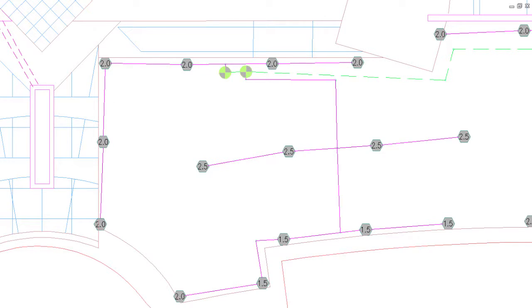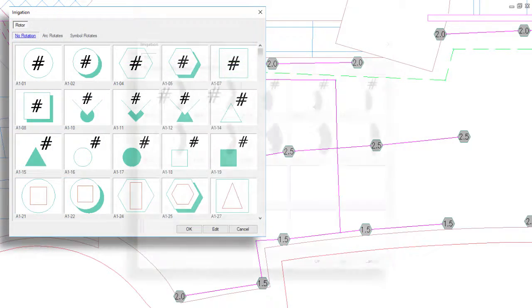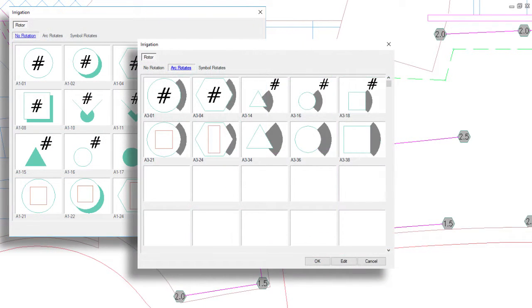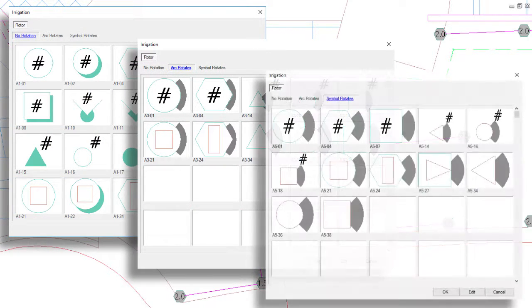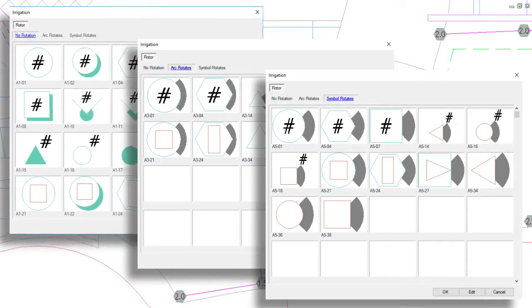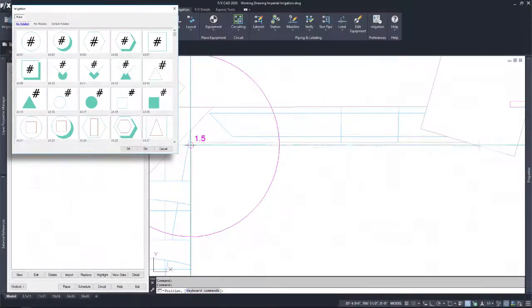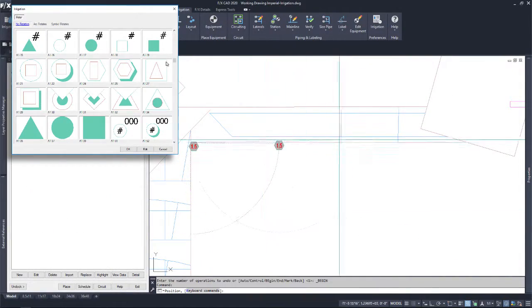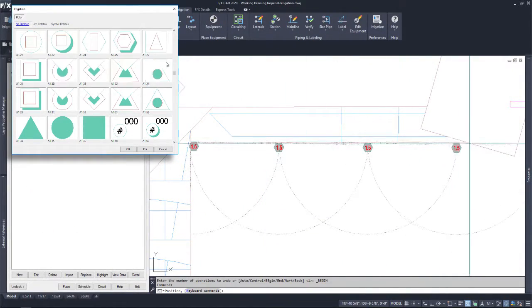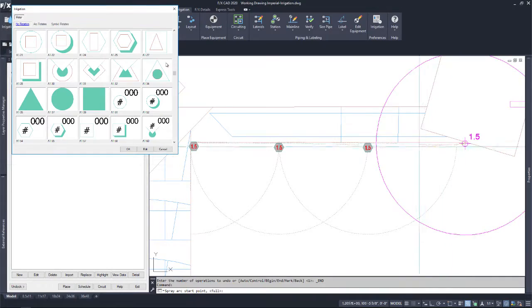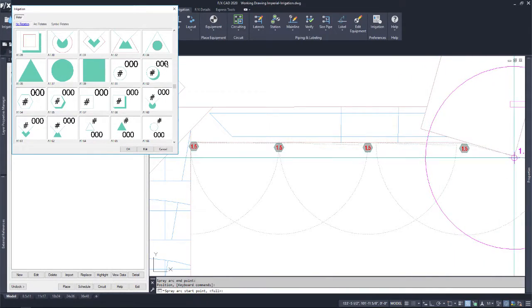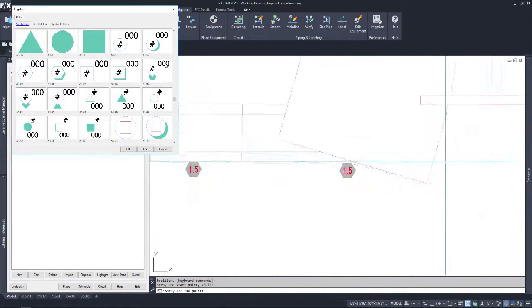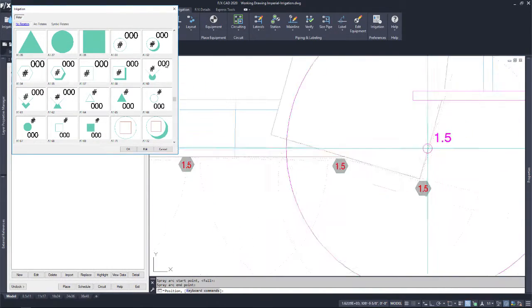No rotation, arc rotates, and symbol rotates. With the no rotation option, you now have the single attribute, no attribute, and double attribute options to pick from. This is the most simple option and will place as is with no spray indicator.